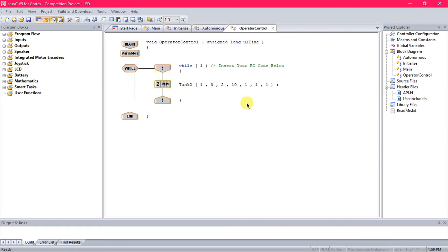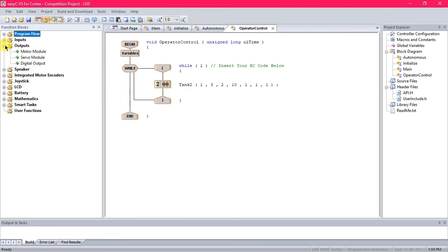Alright, so the first thing, if you want to just program one LED light or maybe just a couple and you just want them to be on, what you do is you go to outputs, digital output.